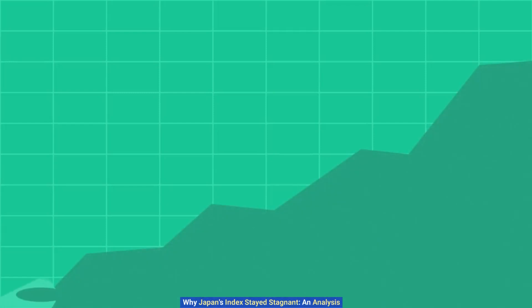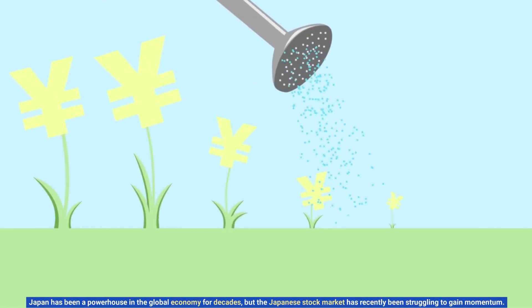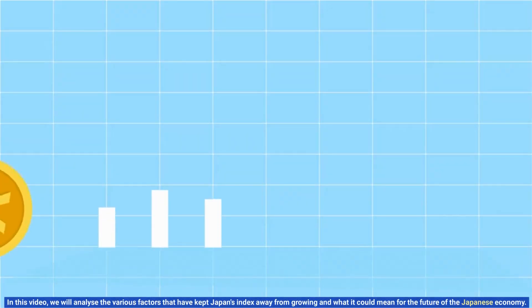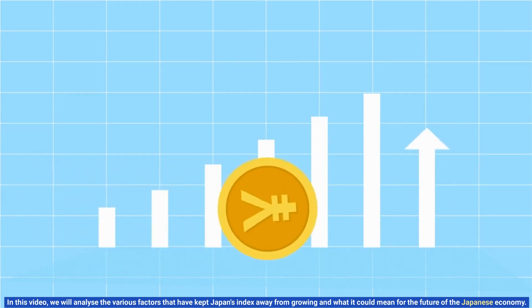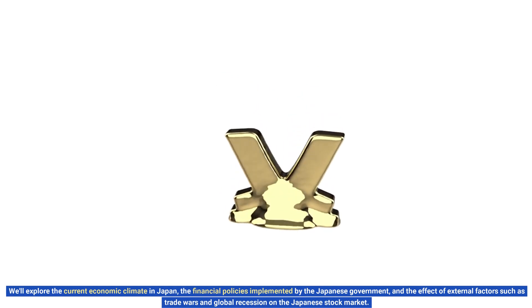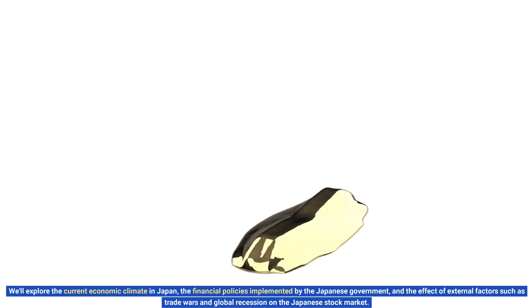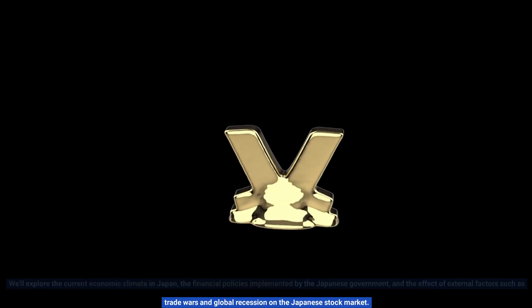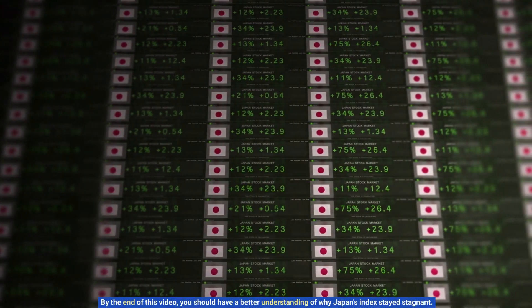Why Japan's index stayed stagnant: an analysis. Japan has been a powerhouse in the global economy for decades, but the Japanese stock market has recently been struggling to gain momentum. In this video we will analyze the various factors that have kept Japan's index from growing and what it could mean for the future of the Japanese economy, exploring the current economic climate, financial policies, and the effect of external factors such as trade wars and global recession on the Japanese stock market.